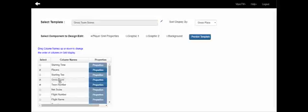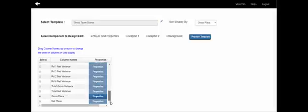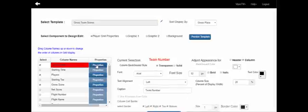We want the team number to be the first column in the grid, so we drag it to the top. Now the order is: team number first, player second, gross score third, and gross place fourth. To work with columns, click the properties button to access all the adjustment capabilities for that column.